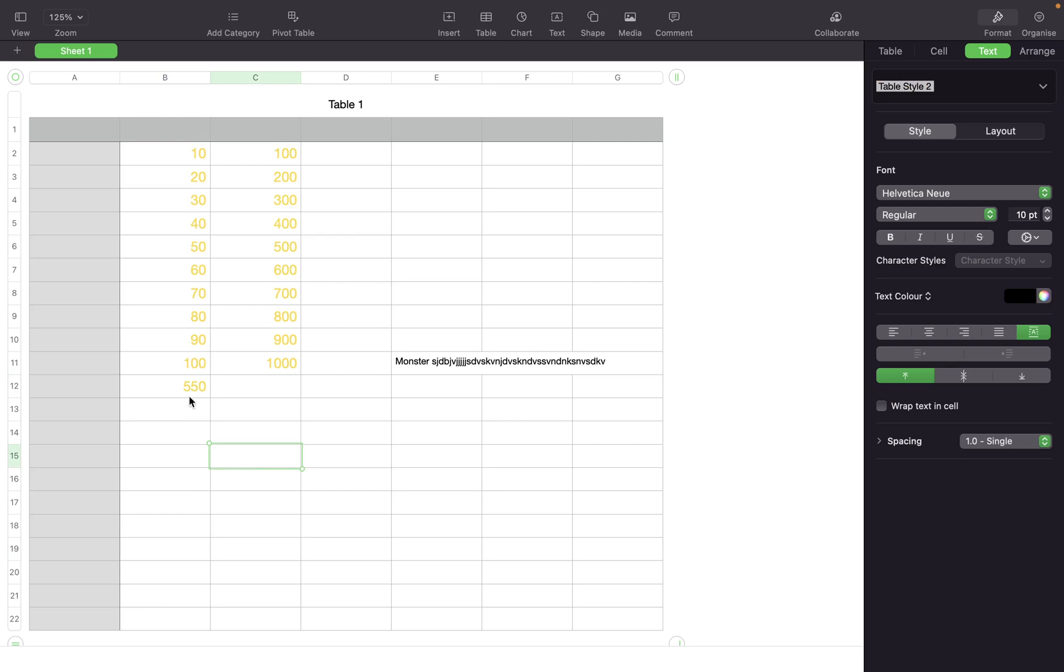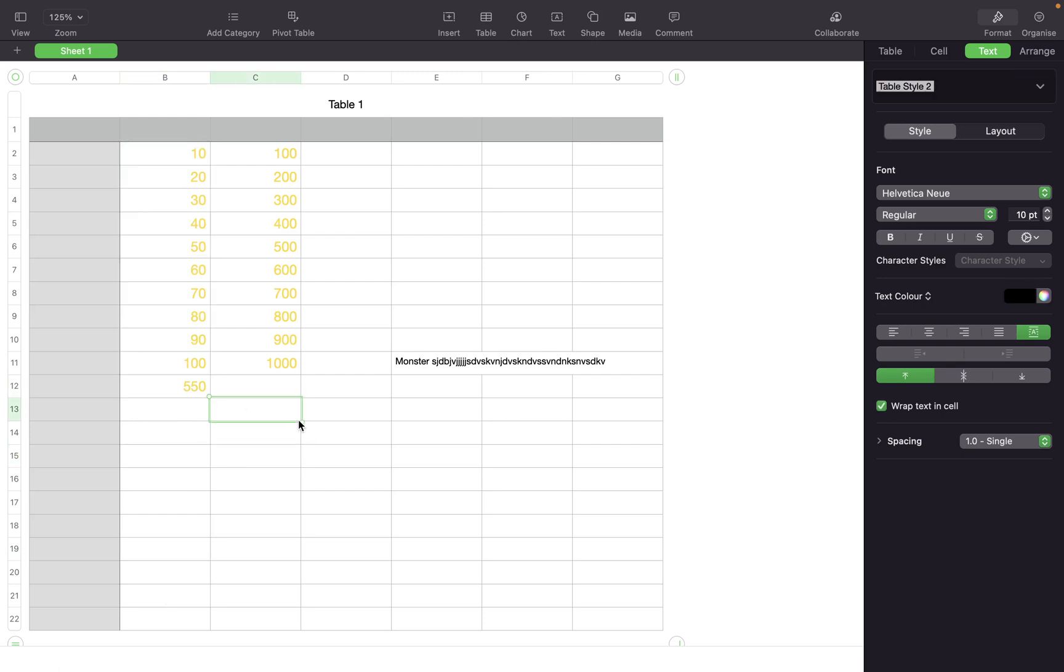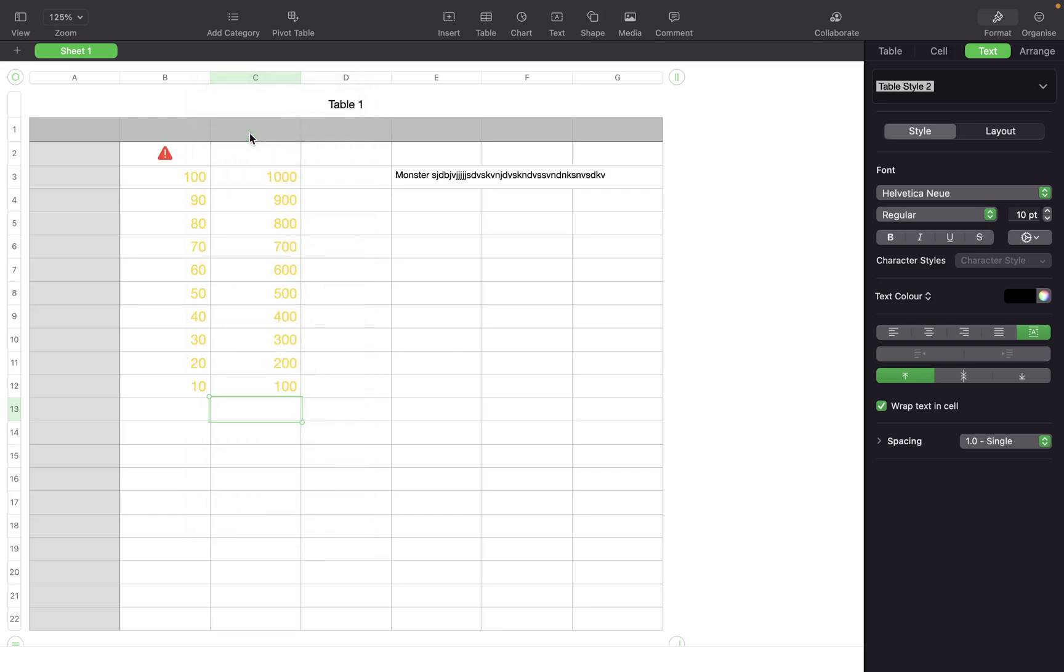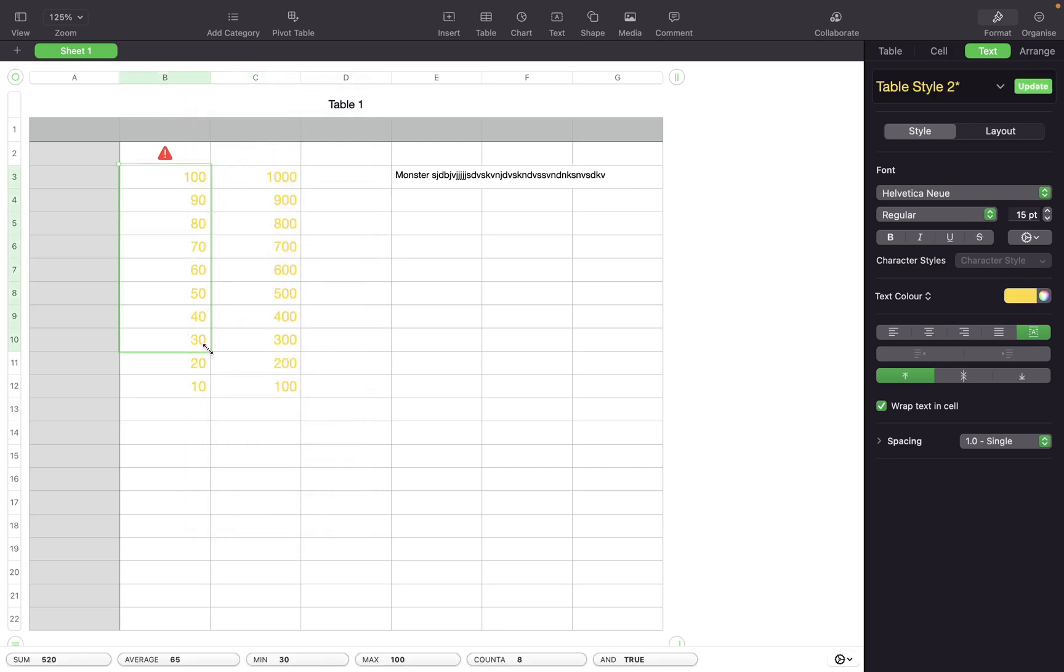So it's really simple to have calculations down here. And now if you want to sort down this particular column, just click on the down arrow near the column. And if you want to sort it in the descending order, click on descending order and you'll see all the cells sorted down in descending order.